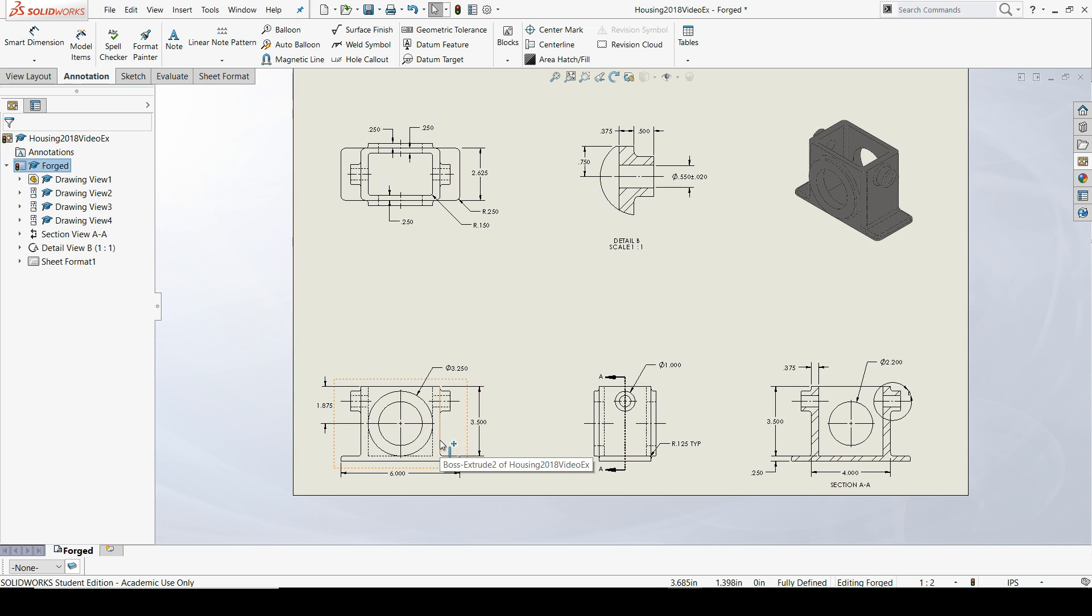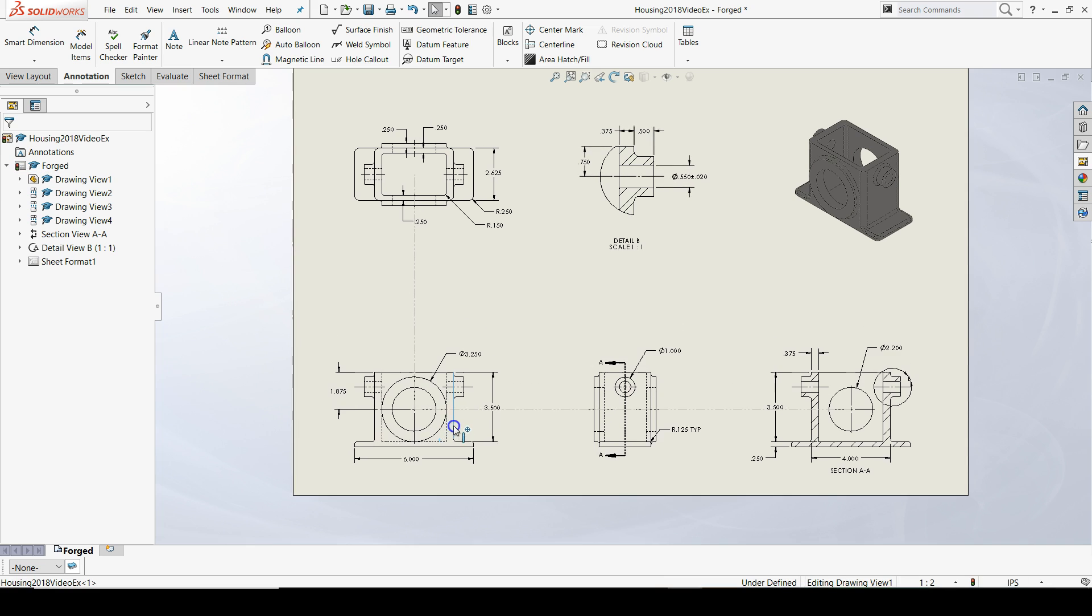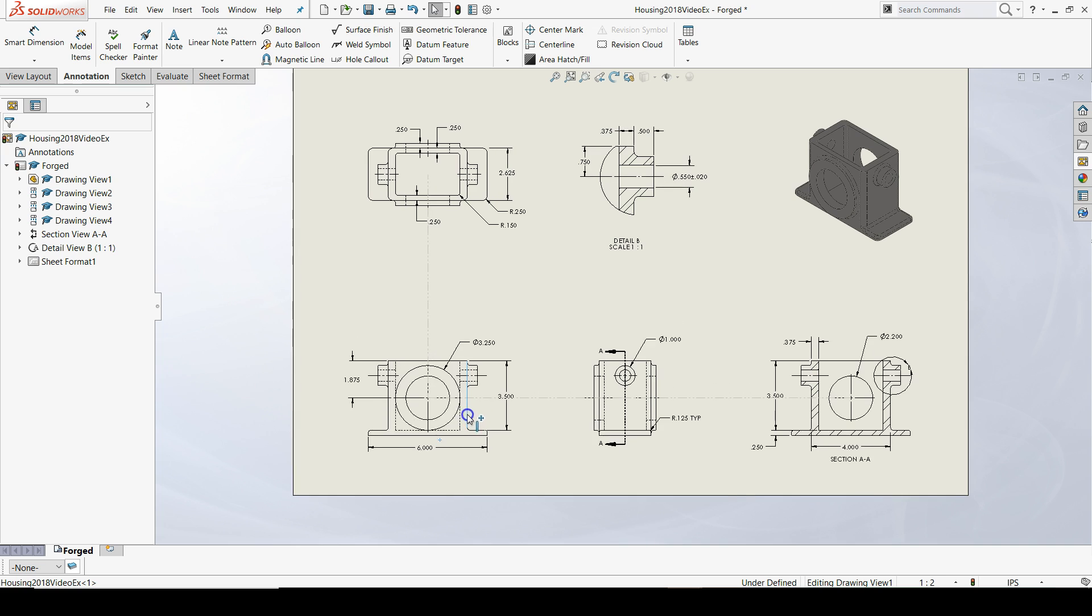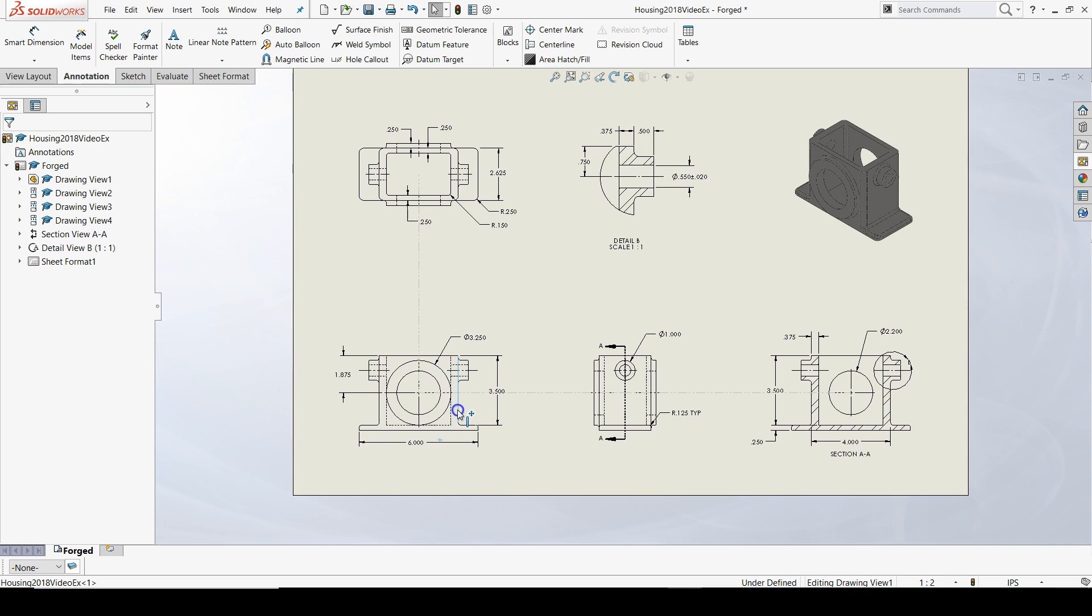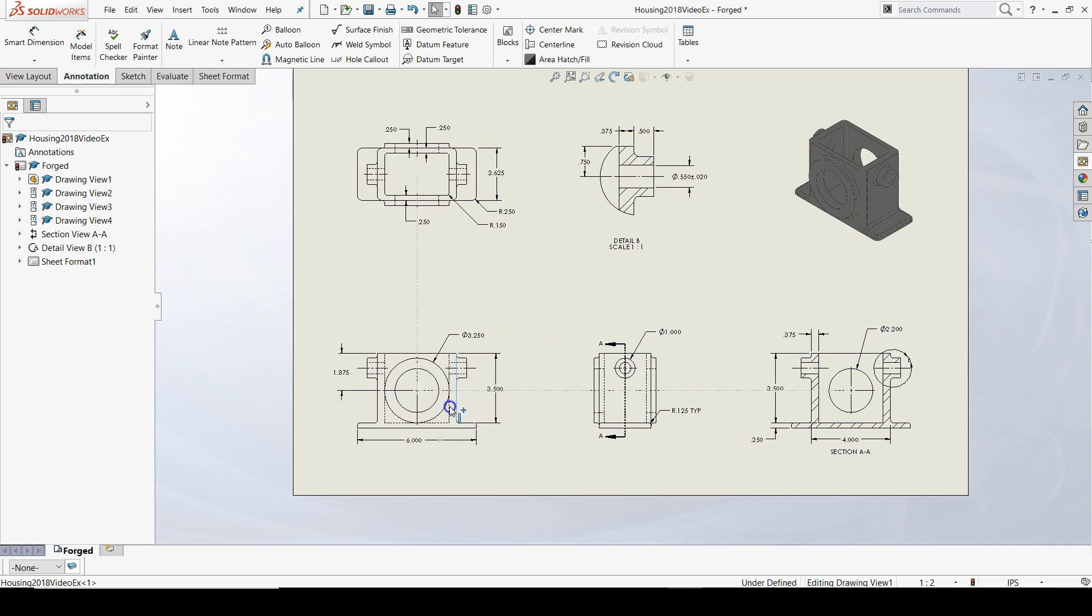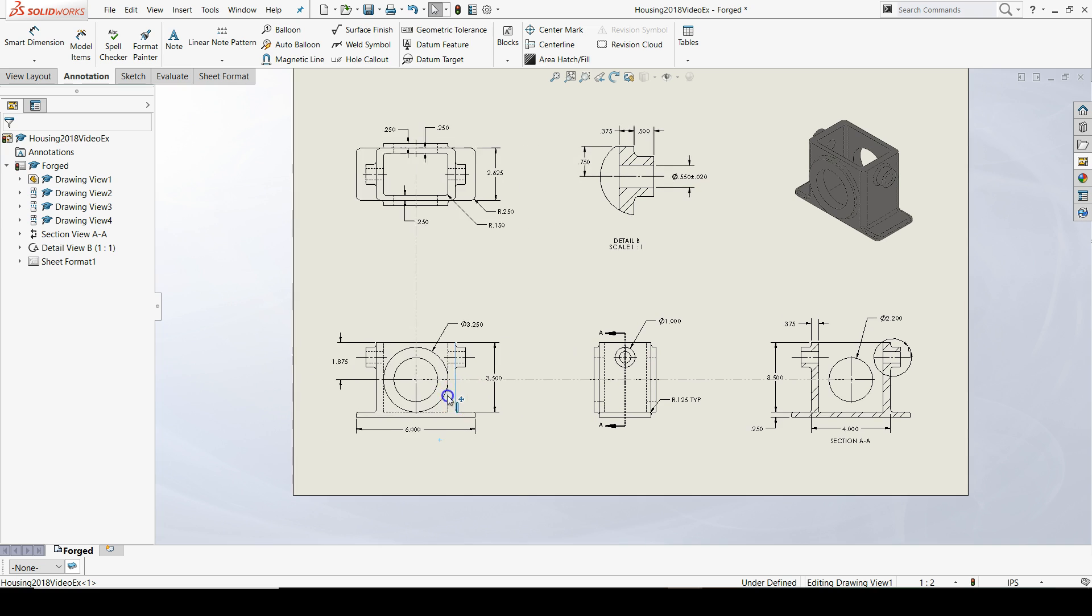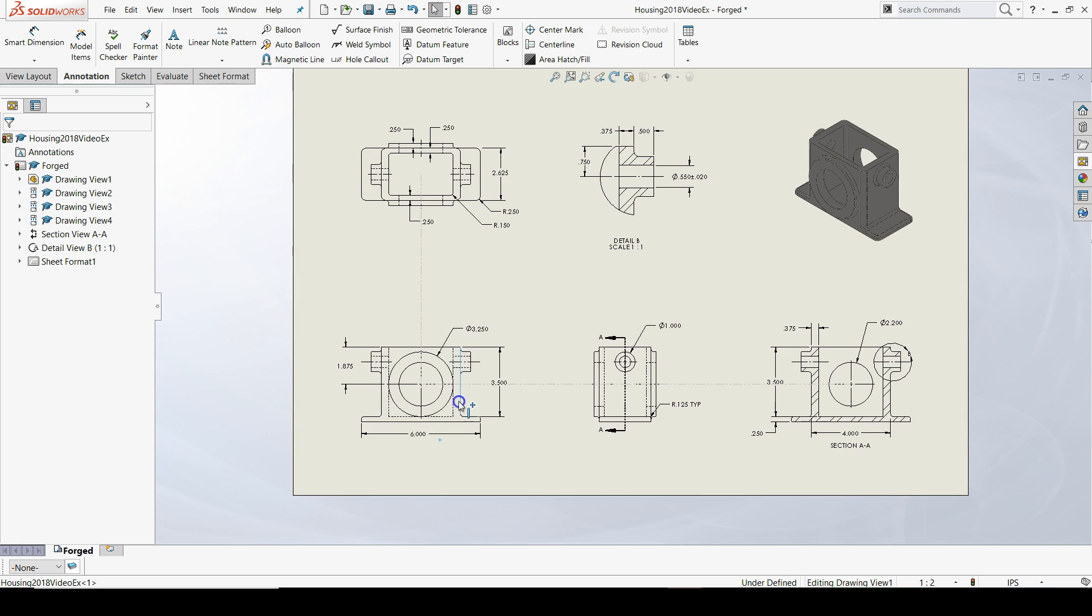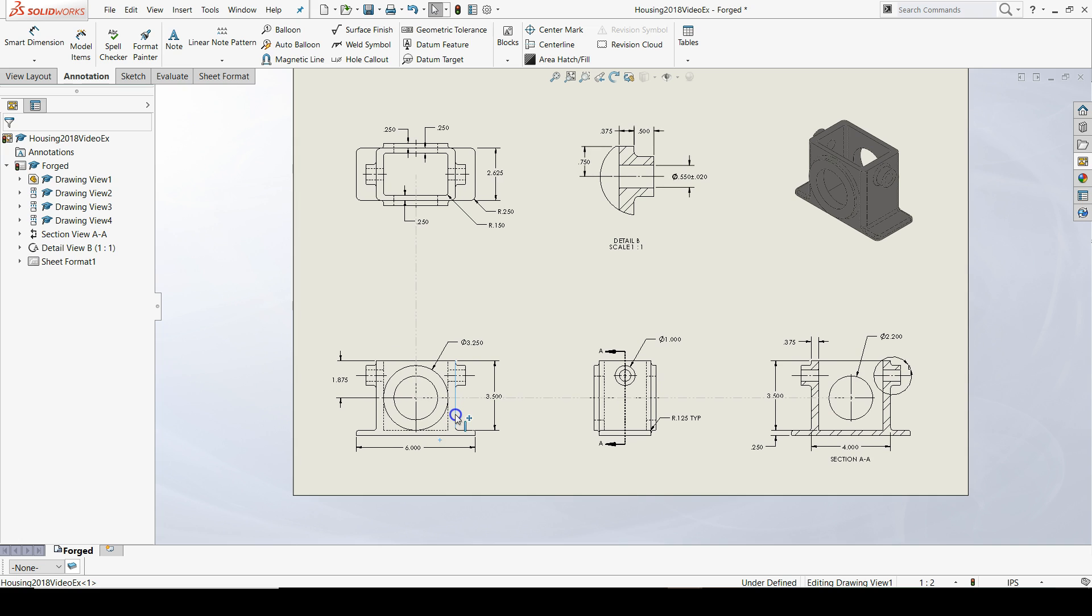We might want to drag our front, right, and section view up. If we drag just the front view up, the right and the section view will move along with it. And notice that if I move to the left or the right, the top view moves with the front view. These views are said to be aligned.